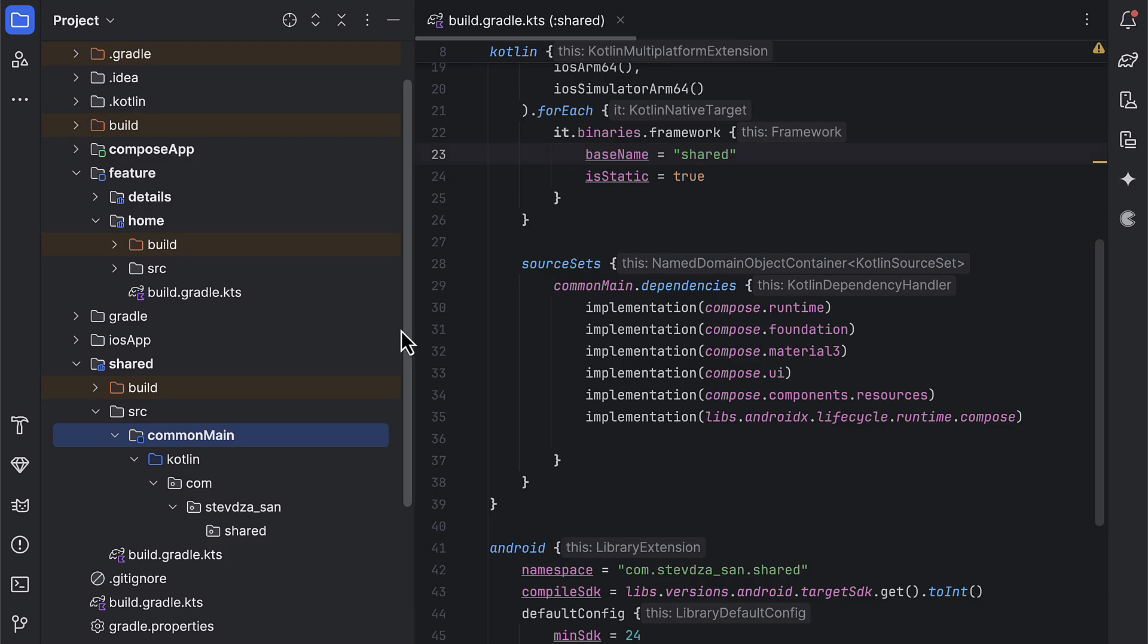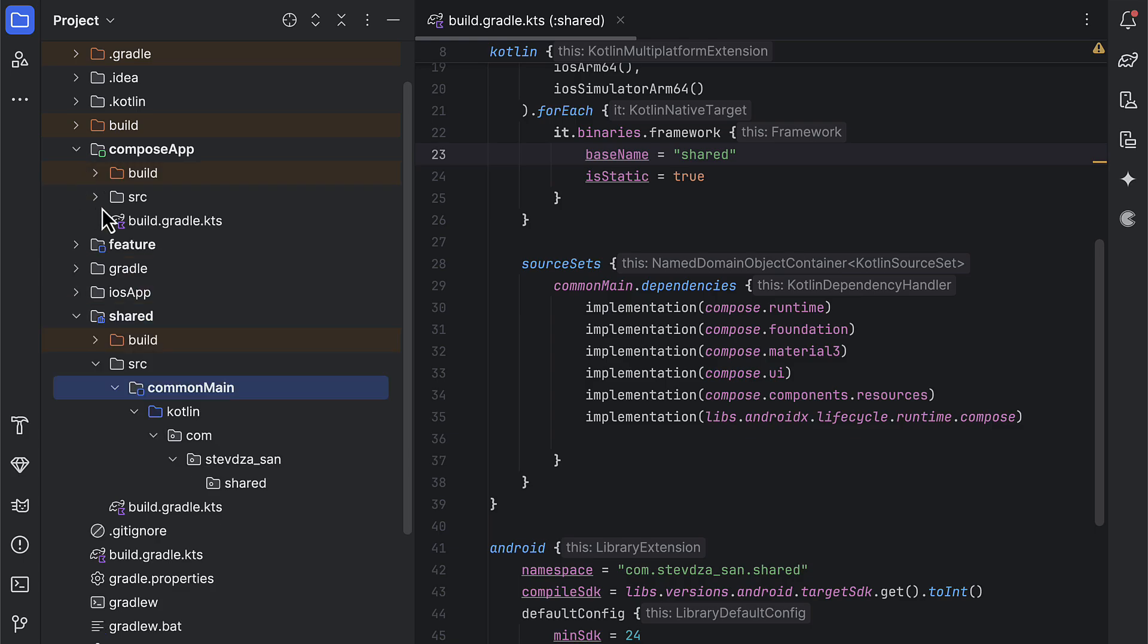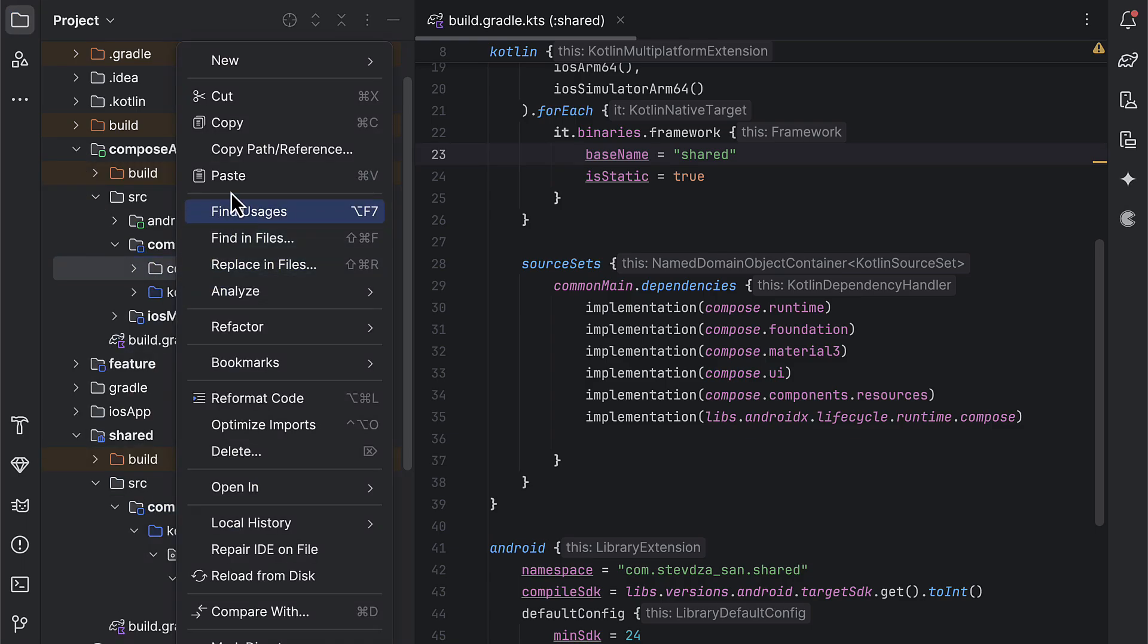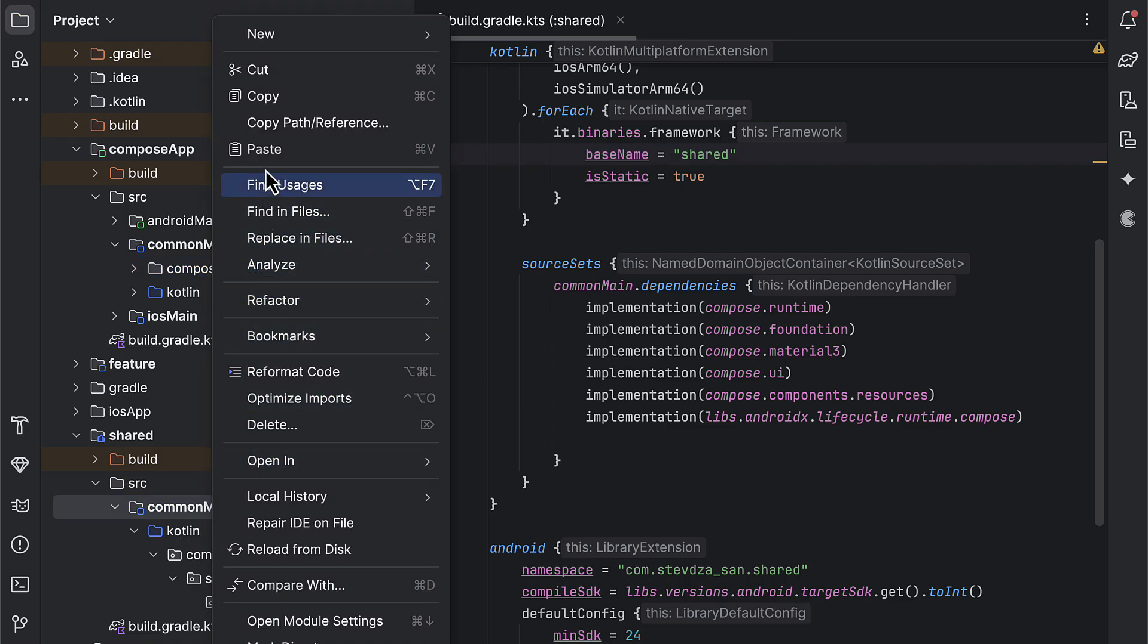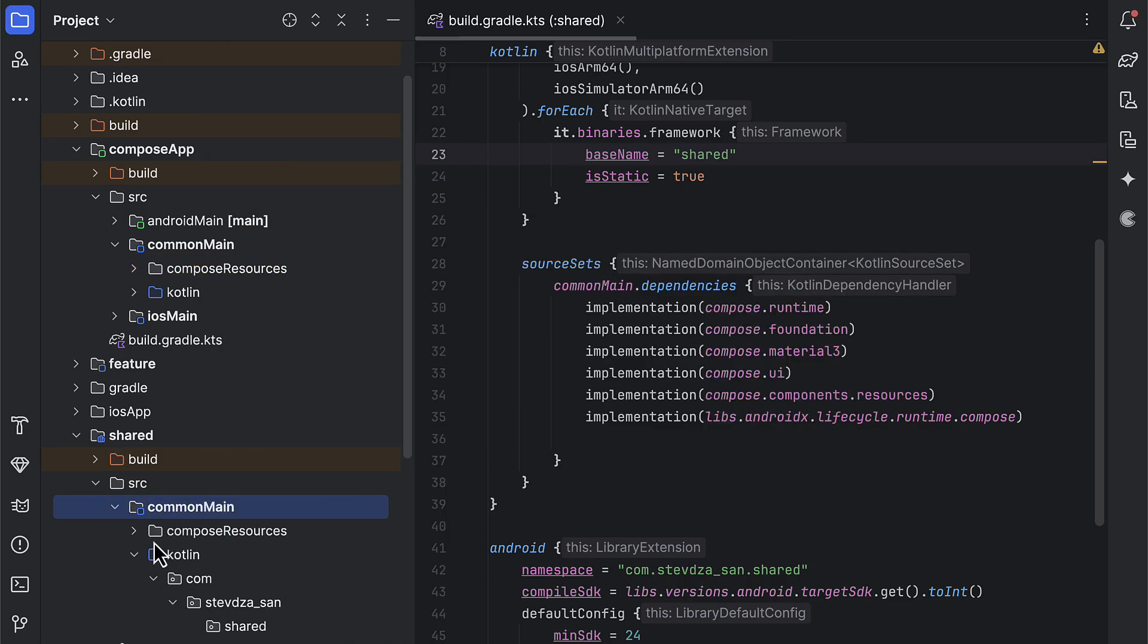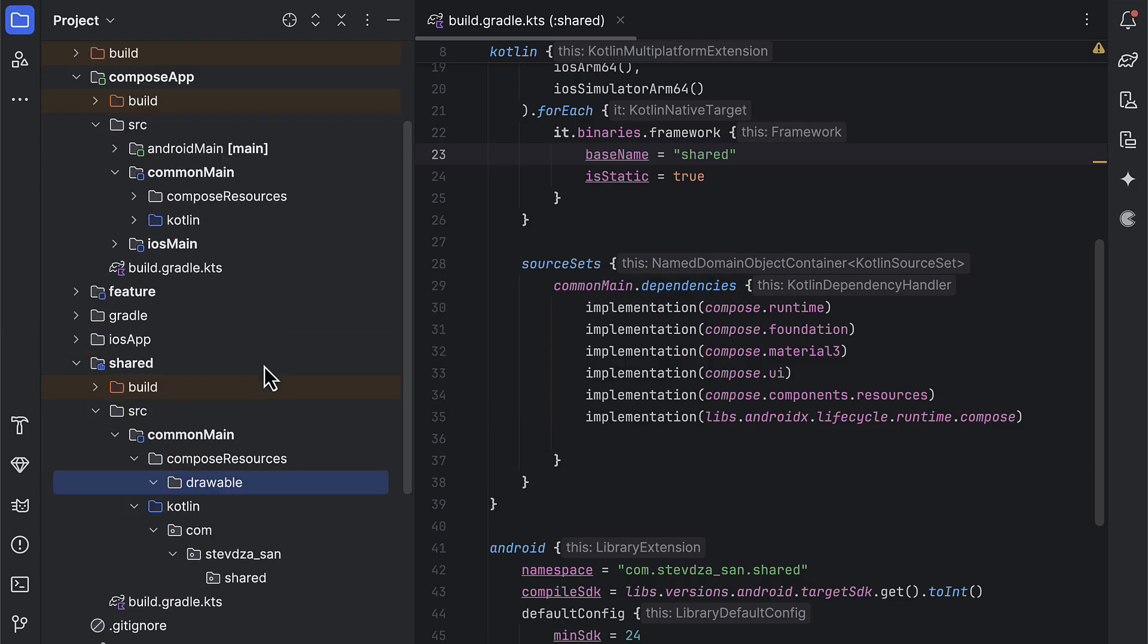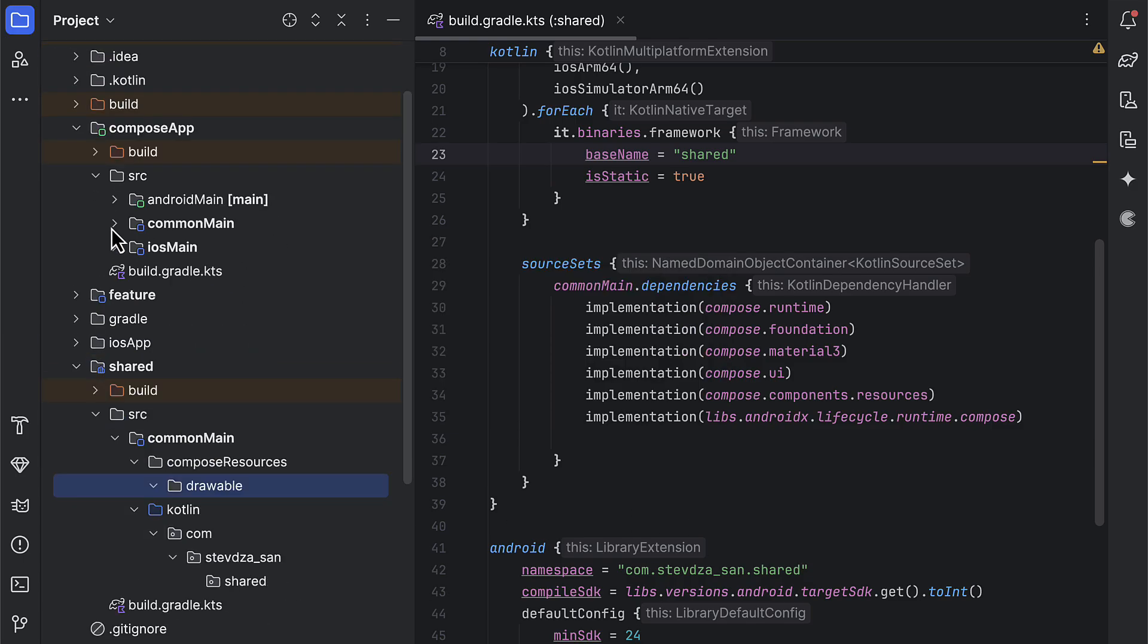Alright, so the next step is to add the new resource to the shared module. In this case, I have one vector icon that I need to add. But before that, I think we can just copy this common resource directory from the ComposeApp module, so that we don't have to create it manually. One thing to point out here is that we cannot directly paste the SVG file in the drawable directory.